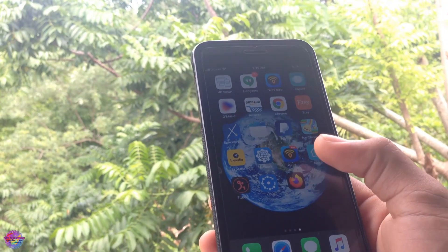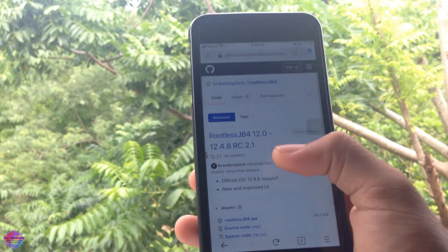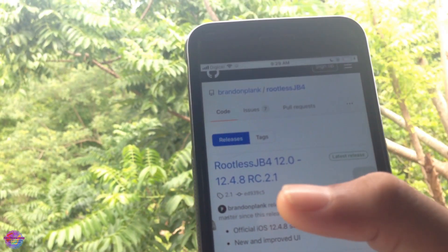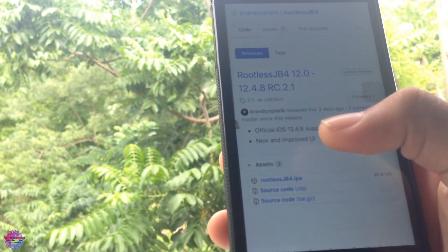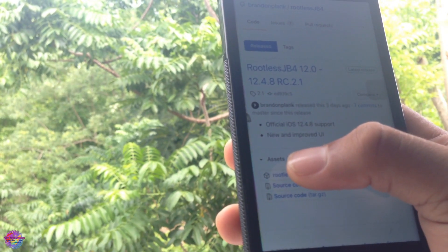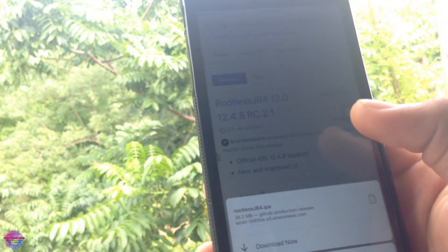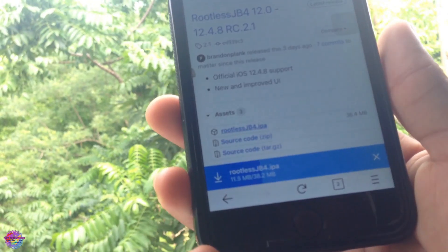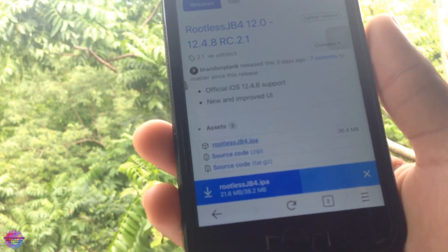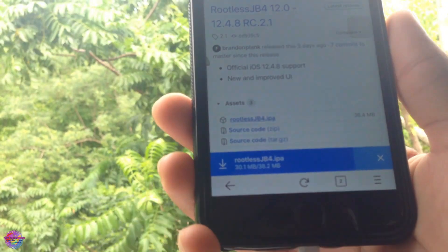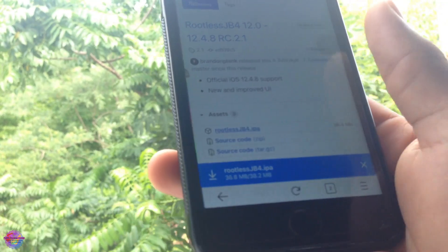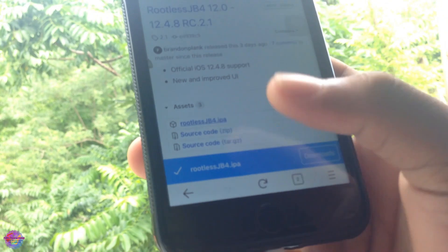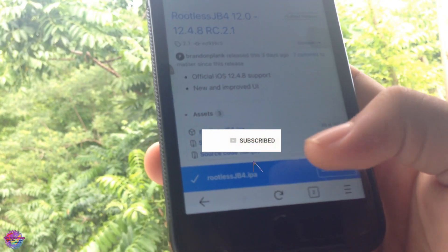Head over to your browser — I'm using Firefox as you can see. Go to the releases page for JB4, and as you can see it supports iOS 12.0 to 12.4.8. Select the rootless JB4 IPA and save it. I had some issues with Safari where the file gets detected as a zip file, so I use Firefox instead. If you're experiencing that issue, I recommend using Firefox or another browser which doesn't have that problem.